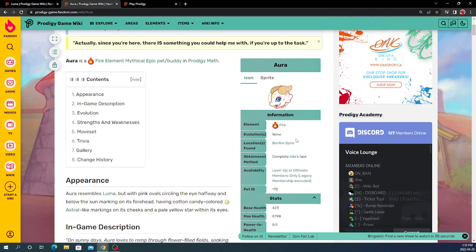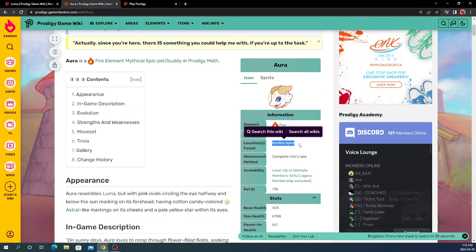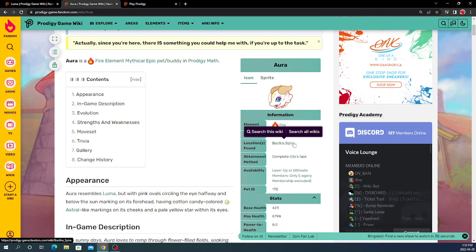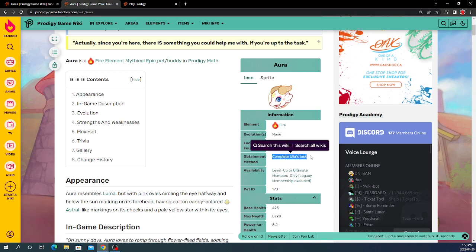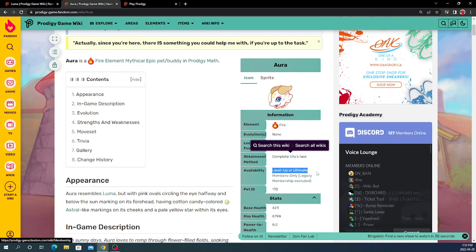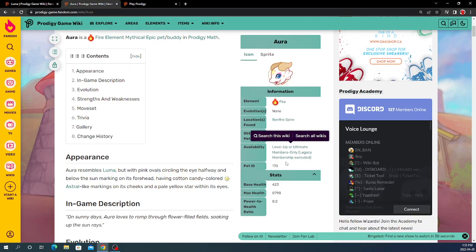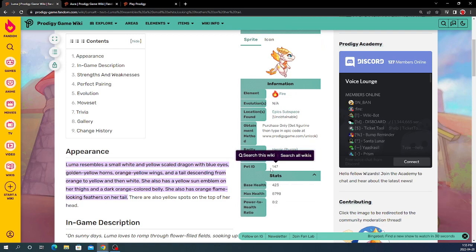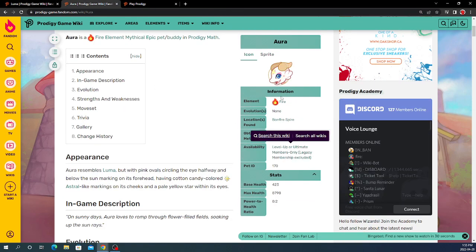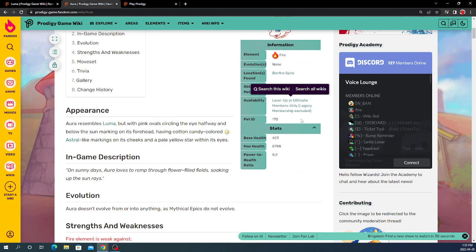If you see Aura, it's Fire. You find it on Bonfire Spire, apparently. I don't know how people knew that already. To get it, you need to Complete Ula's Task, and you need level up Ultimate Members Only. Pet ID 170, whereas Luma, one of the first epics, was 147, because this is going to be a very new pet. I mean, yeah, Mythical Epic.